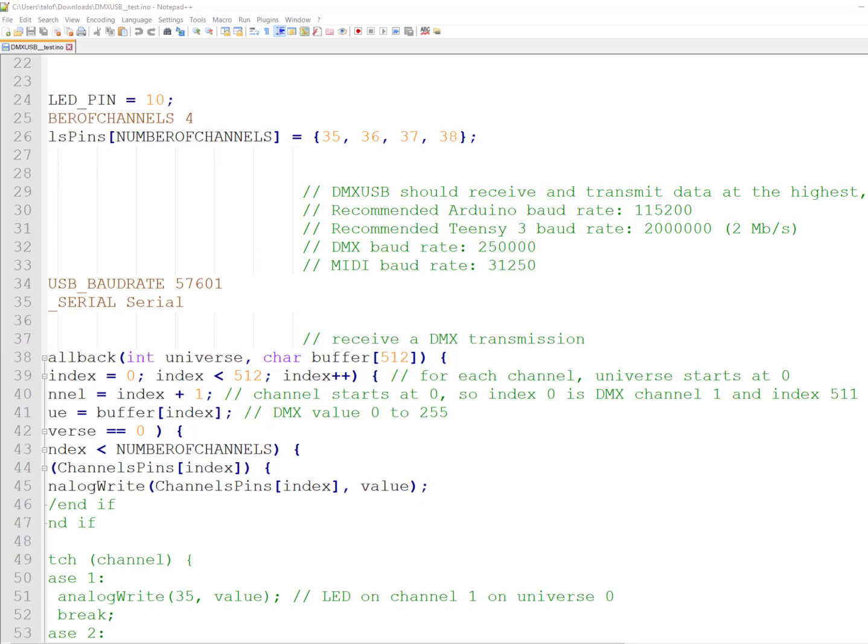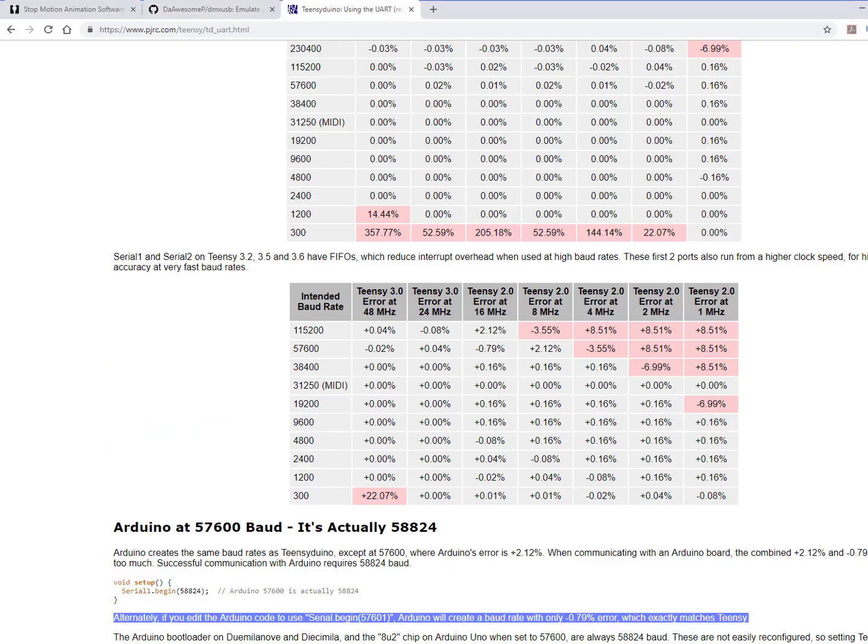Our search for answers brought us to this great page. Let me show you. And way down in the bottom we found a solution. As you can see here it talks about the clocks not being matched between an Arduino and Teensy. But in our case it was between the Teensy and a computer, but I'm guessing it is somewhat the same problem.